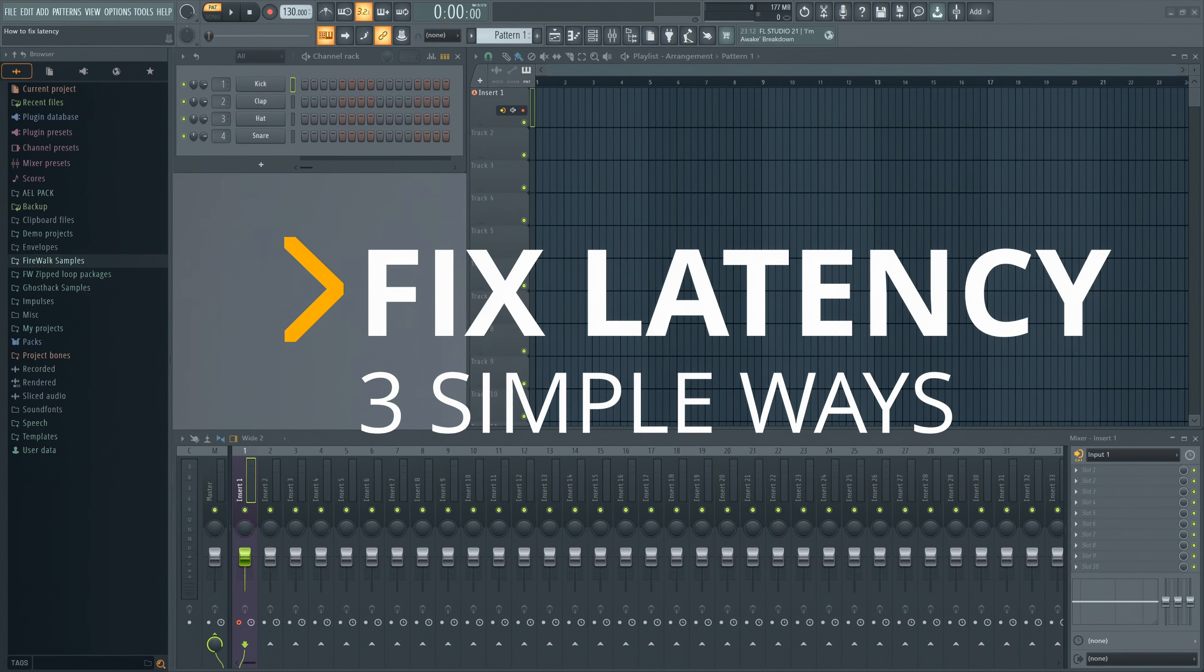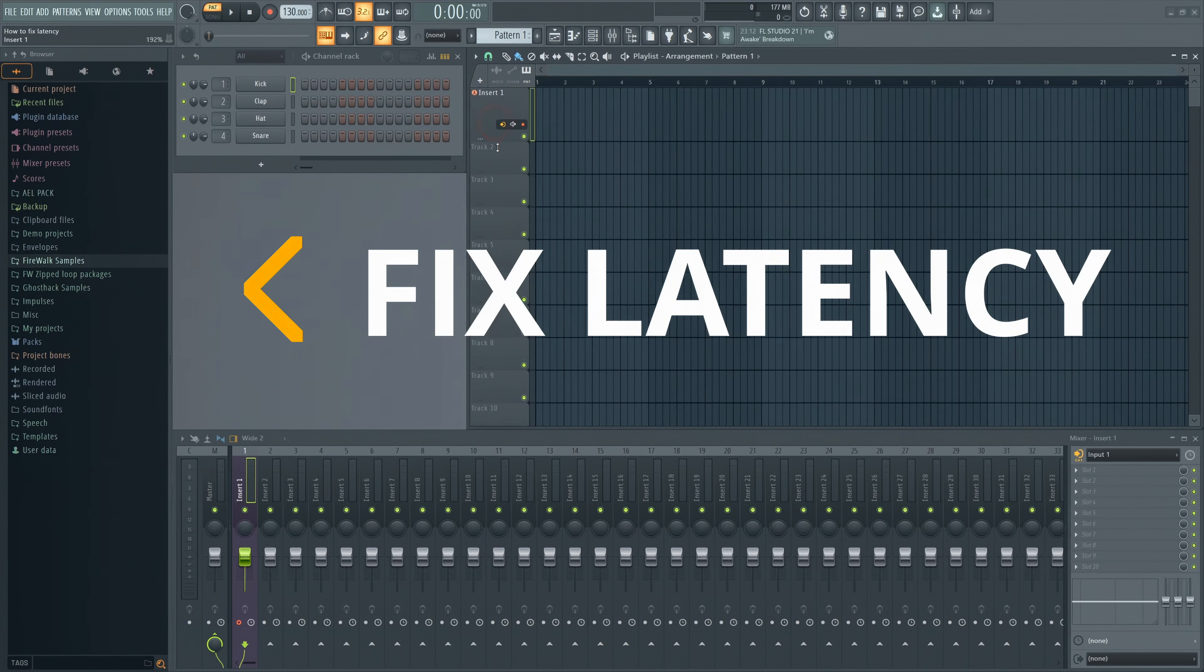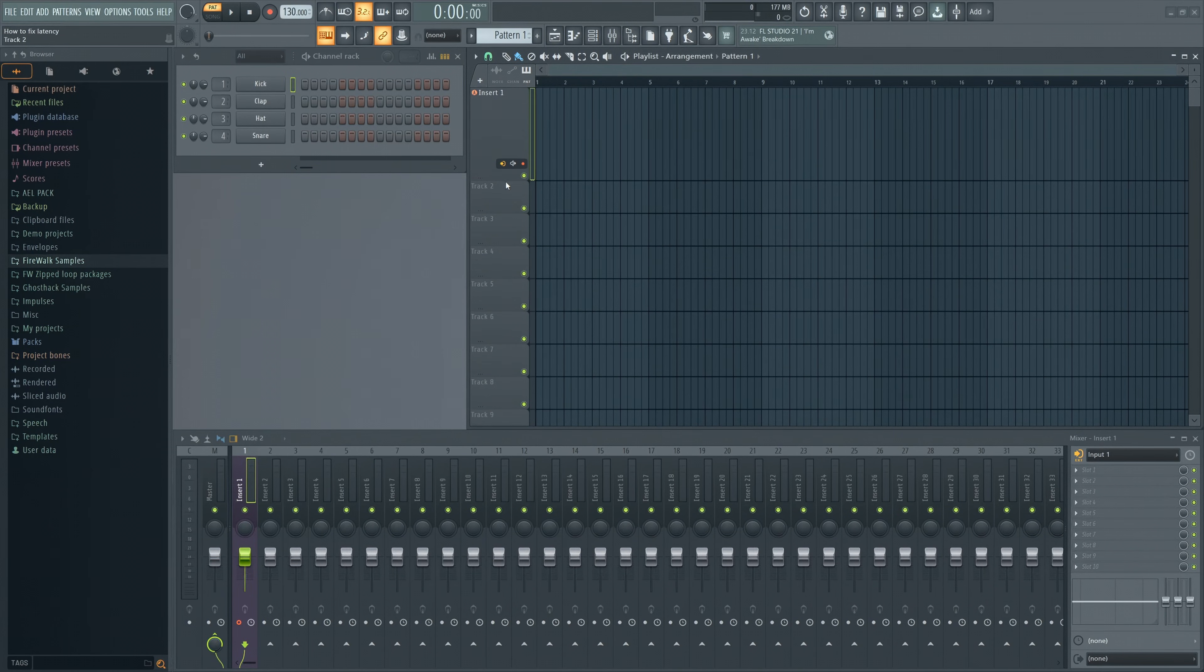In this video, I'll show you three simple ways to fix latency problems in FL Studio.